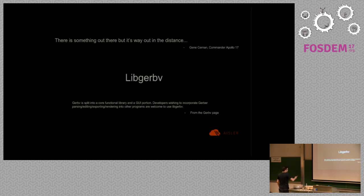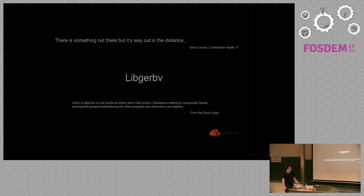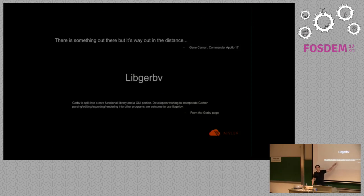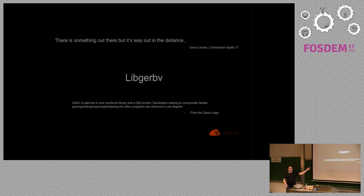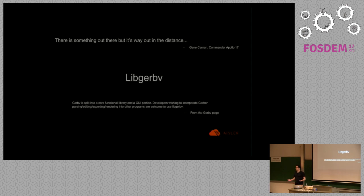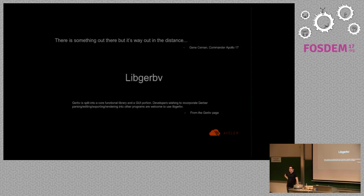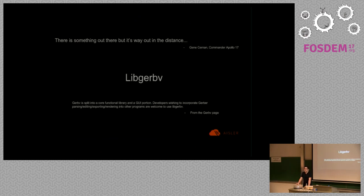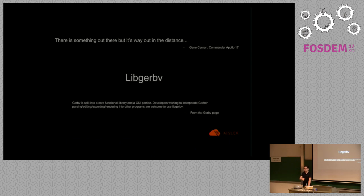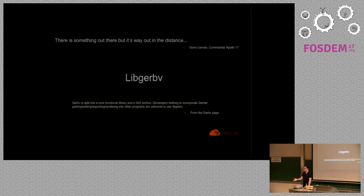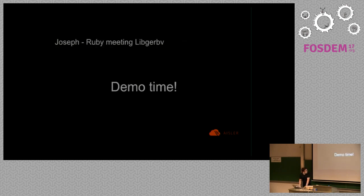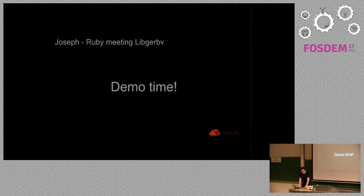But none of this functionality is represented in the UI application. Everything is in the backend library. The homepage says Gerbview is split into a core functionality library and a GUI portion. Developers wishing to incorporate Gerber parsing, editing, exporting, rendering into other programs are welcome to use libgerbview. I thought oh wow this is handy, why is no one using this? If you look up libgerbview on Google you get the documentation and that's it. I did some experiments with this library using C and it was really a struggle to use it.